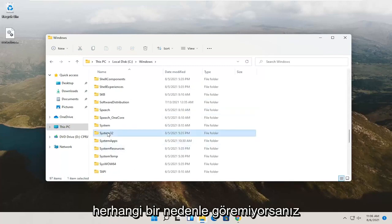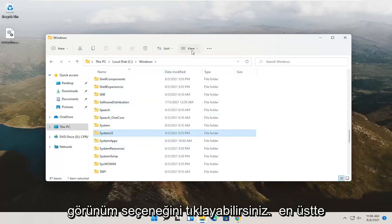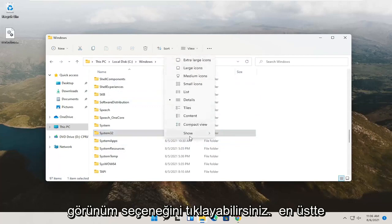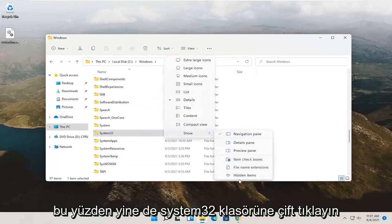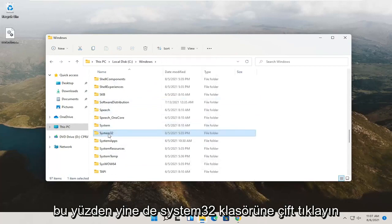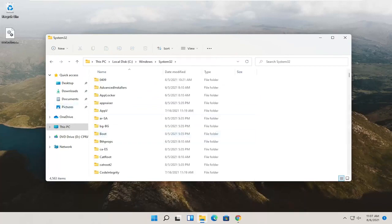If for whatever reason you don't see it, you can click the View option up at the top, select Show, and then you want to make sure Hidden Items is selected here if you don't see System32. Anyway, double click on the System32 folder.